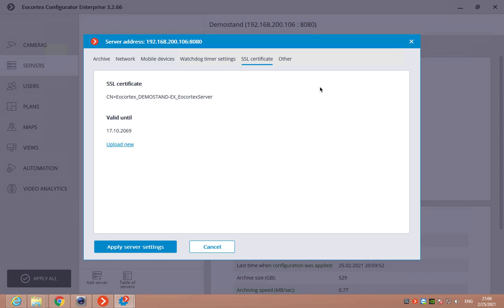SSL certificate. Here, we can check the information and also upload a new certificate. After that, we can apply the server settings. Pay attention that if you apply these settings, your server will restart.